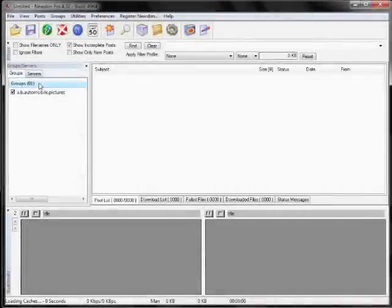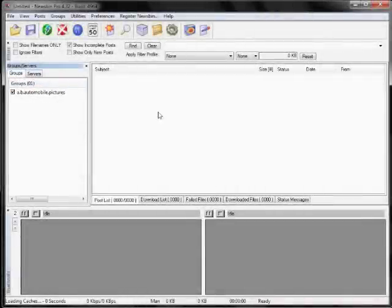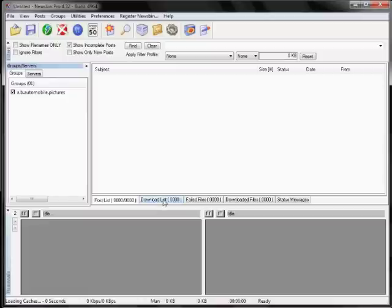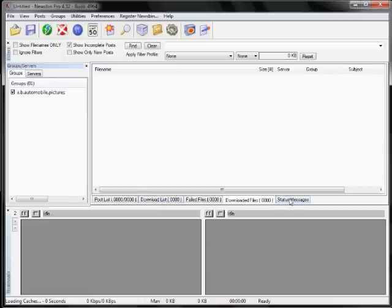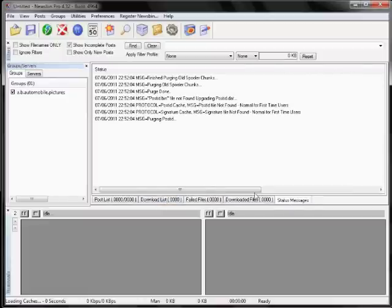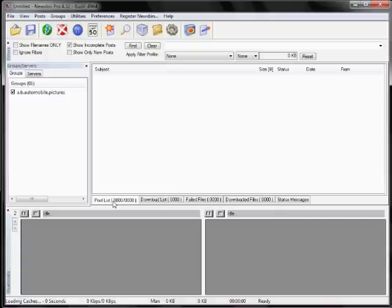So here's version 4 as a reminder, with the groups and servers over on their own pane on the left side. The post list, download list, failed files, all that is over in the upper right side. And then the bottom is the thumbnails. They're all by themselves on the bottom part.